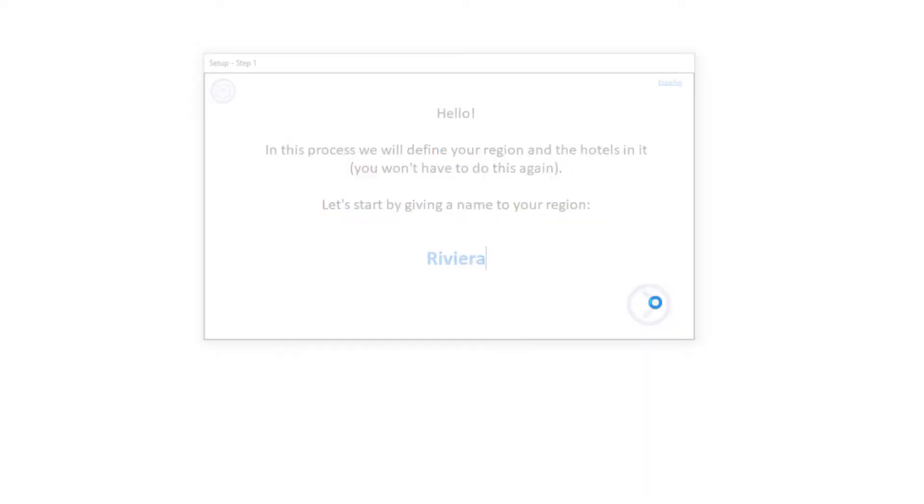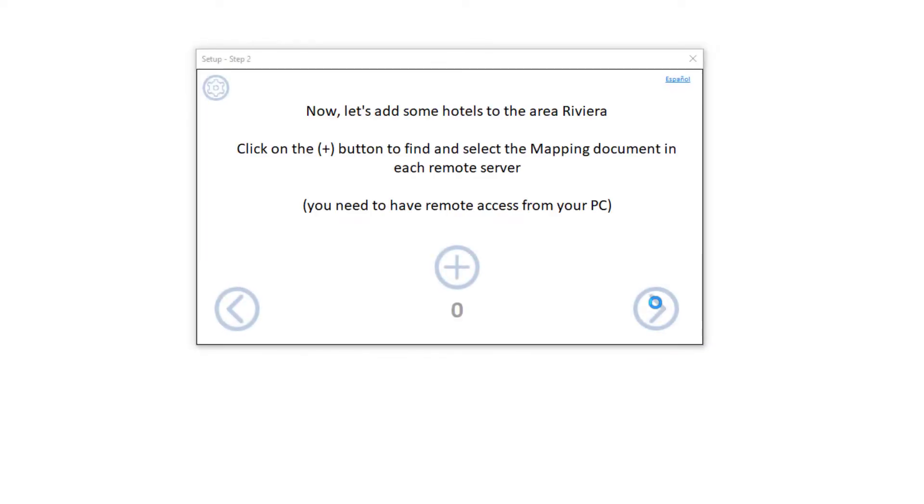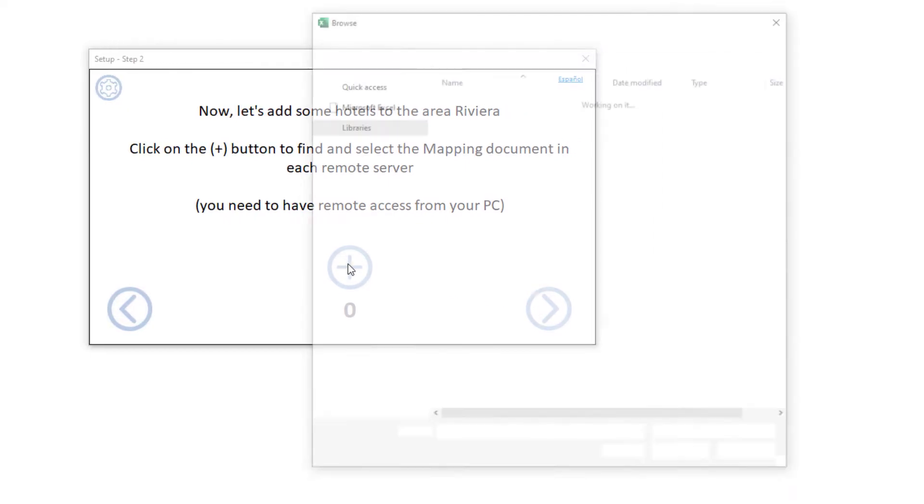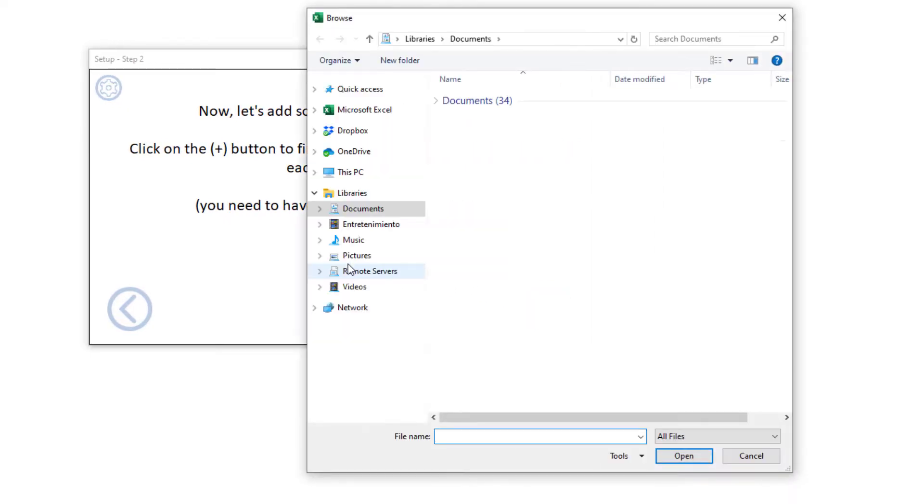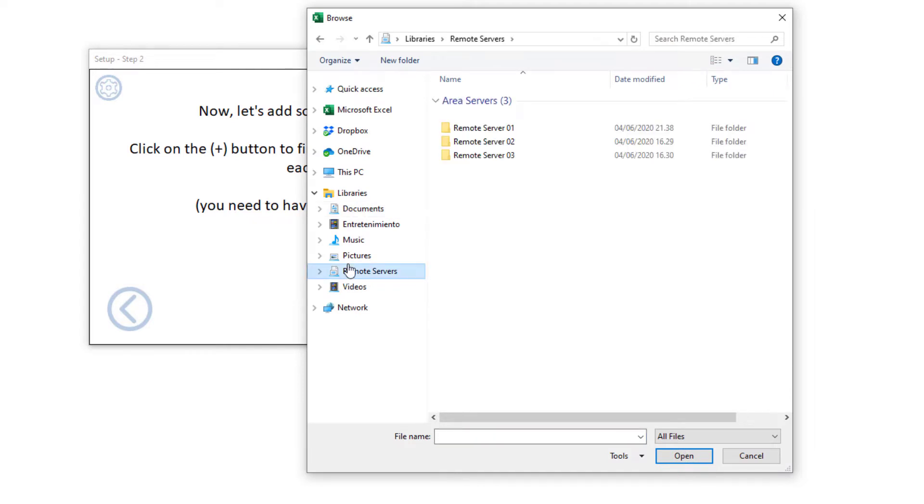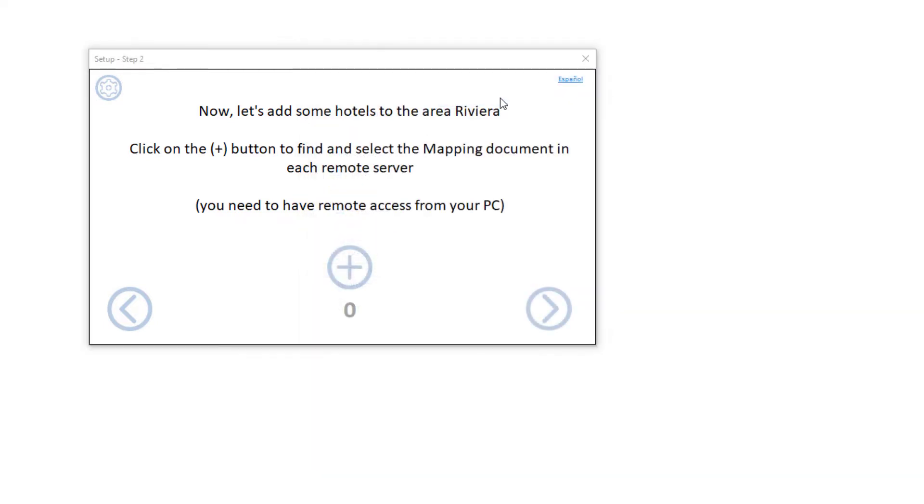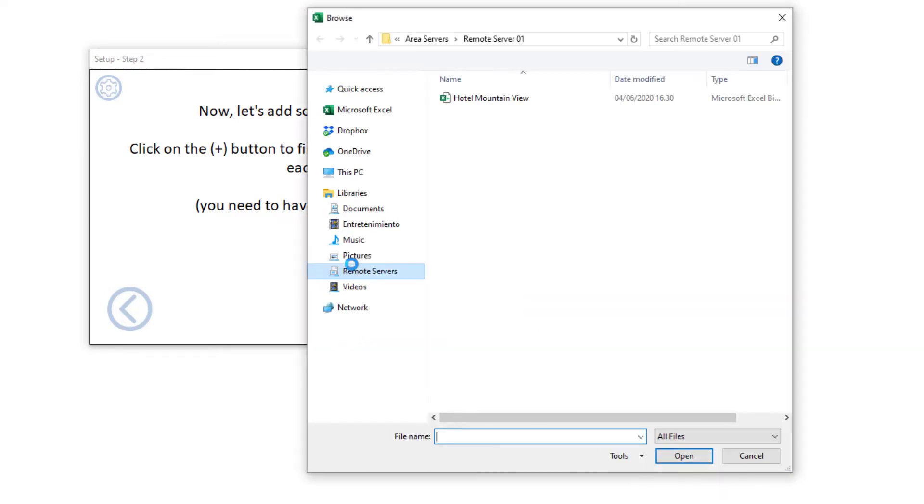Next, use the plus sign button to select the mapping document for each hotel in your region stored in its remote server. Browse your network using Windows Explorer until you find them. Of course, you will need a network connection. The IT department can set it up for you easily. Notice how the form is telling you how many hotels you have added to your region.